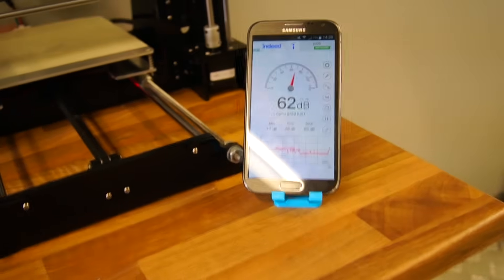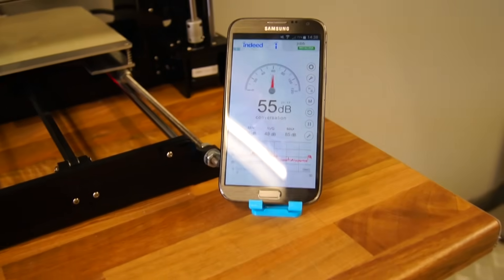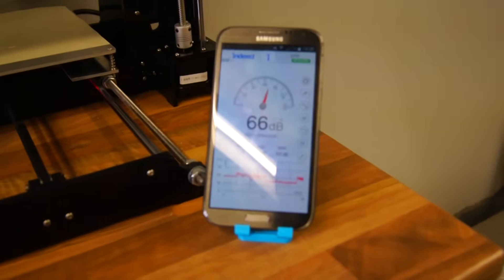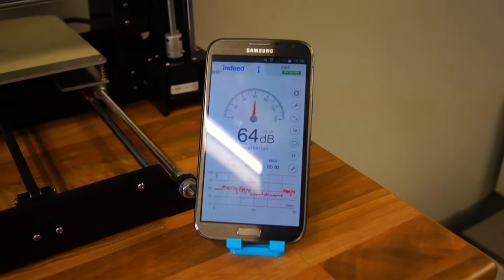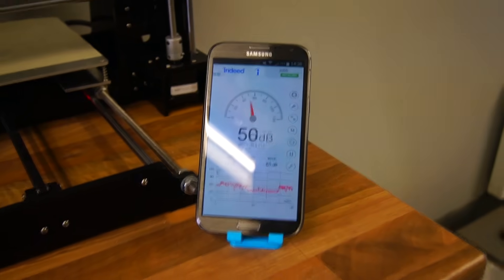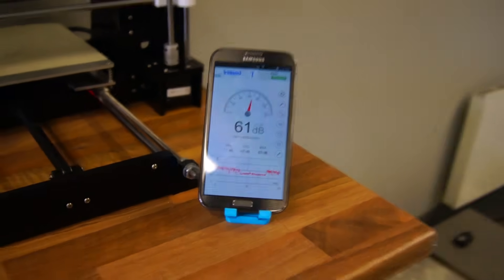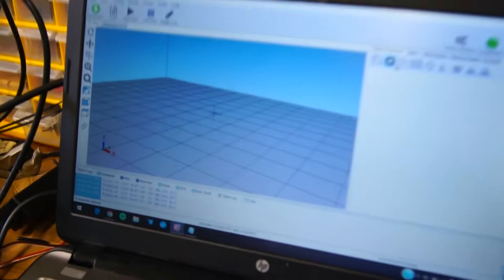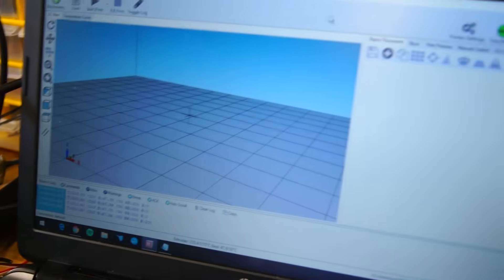Apparently a lot of people like to know how noisy it is, so I downloaded a sound meter app showing the decibel level. Let me place an object in the software.